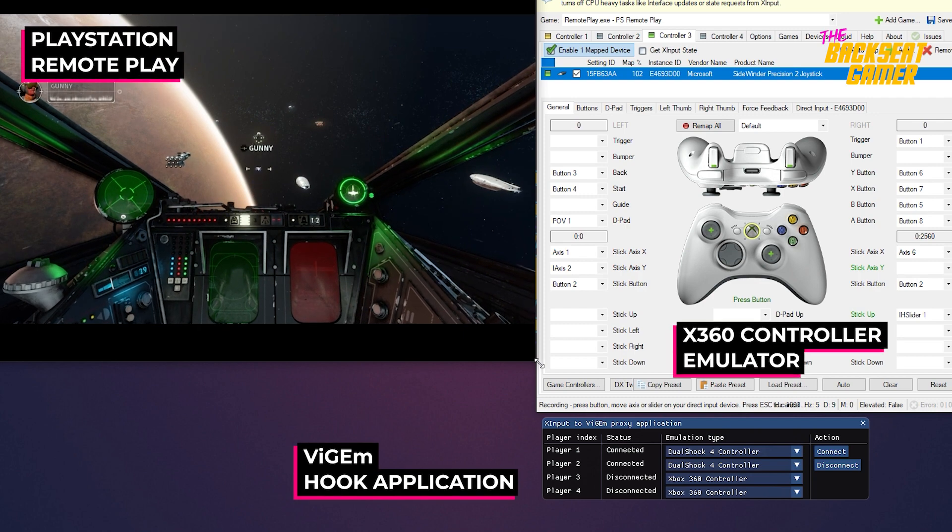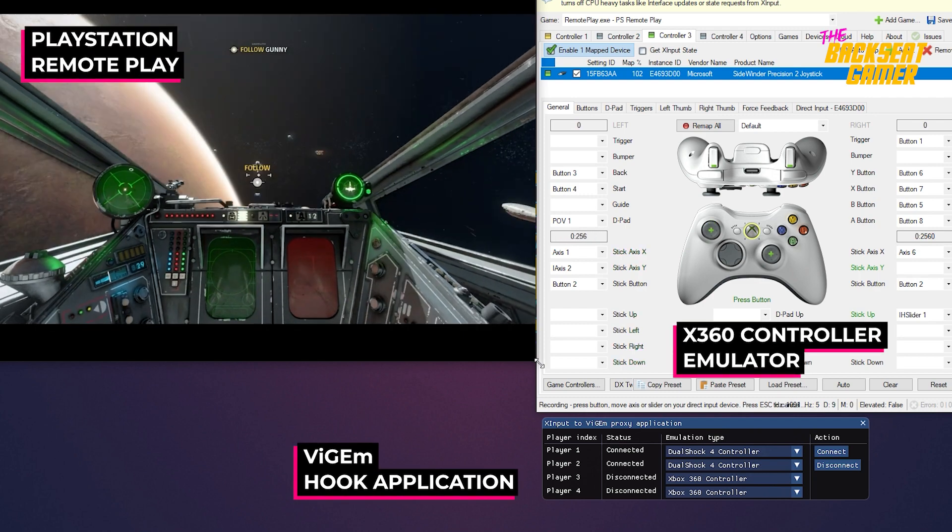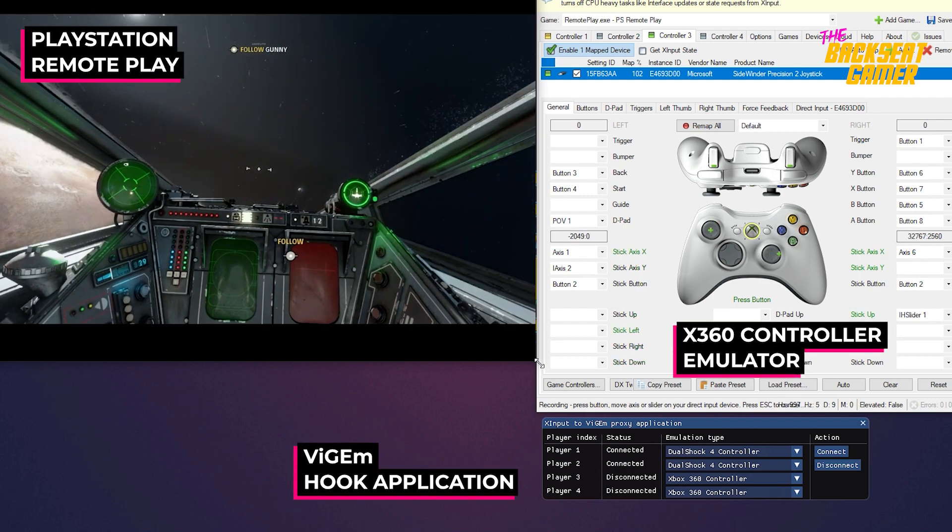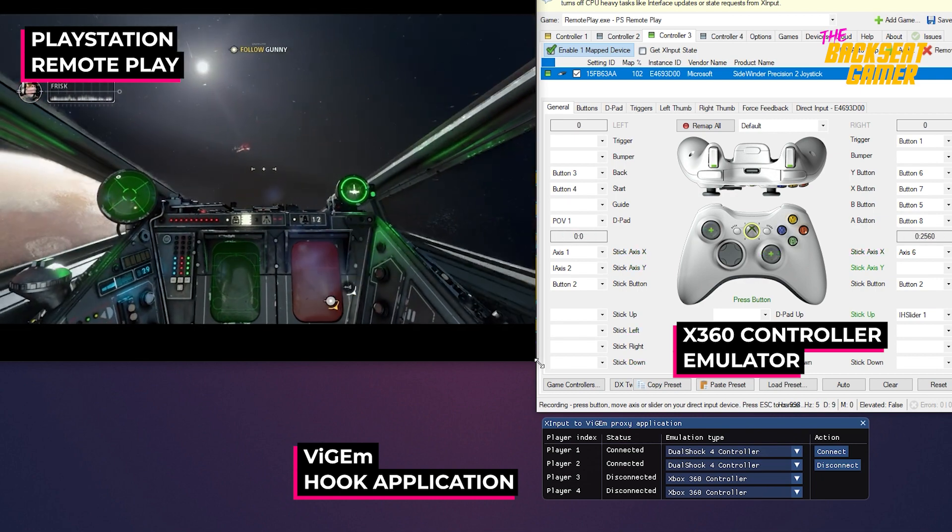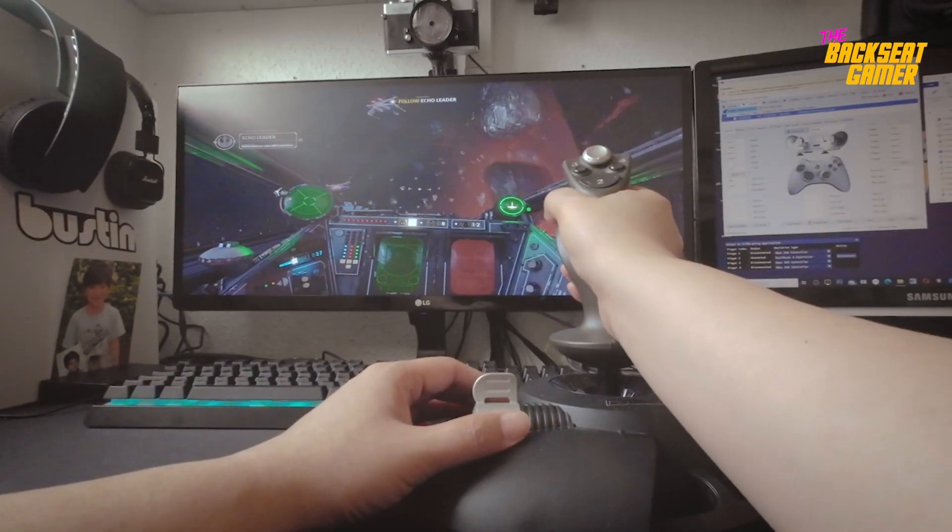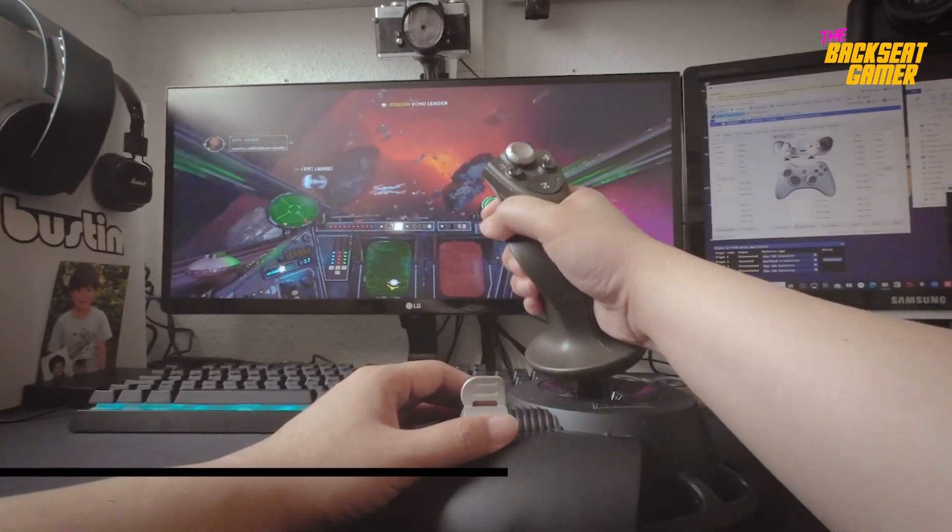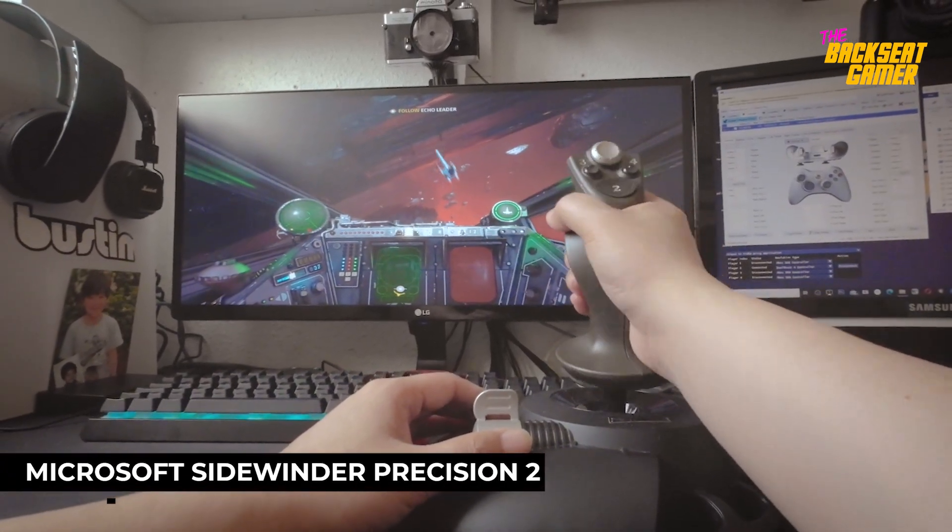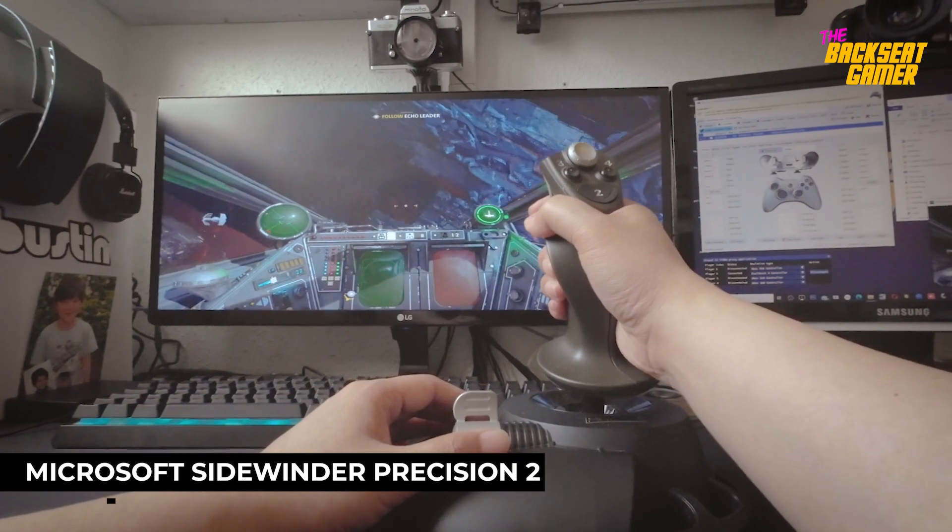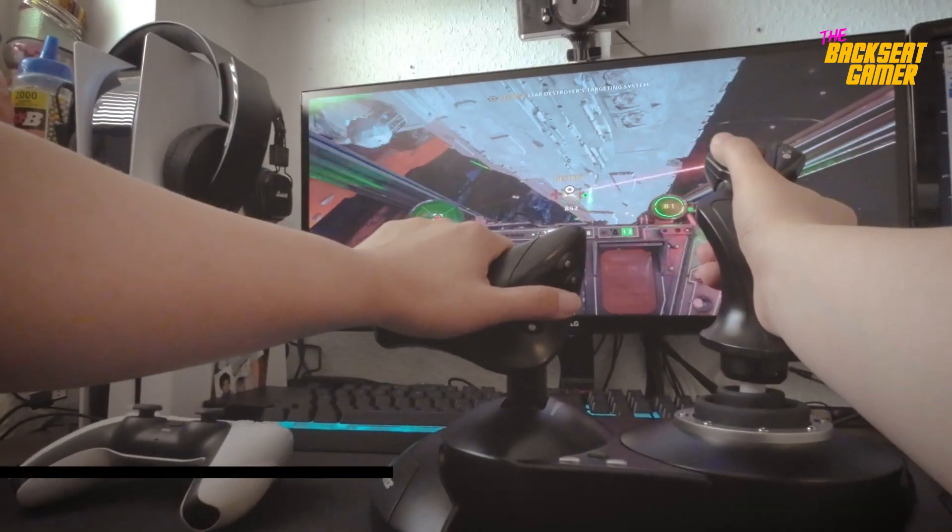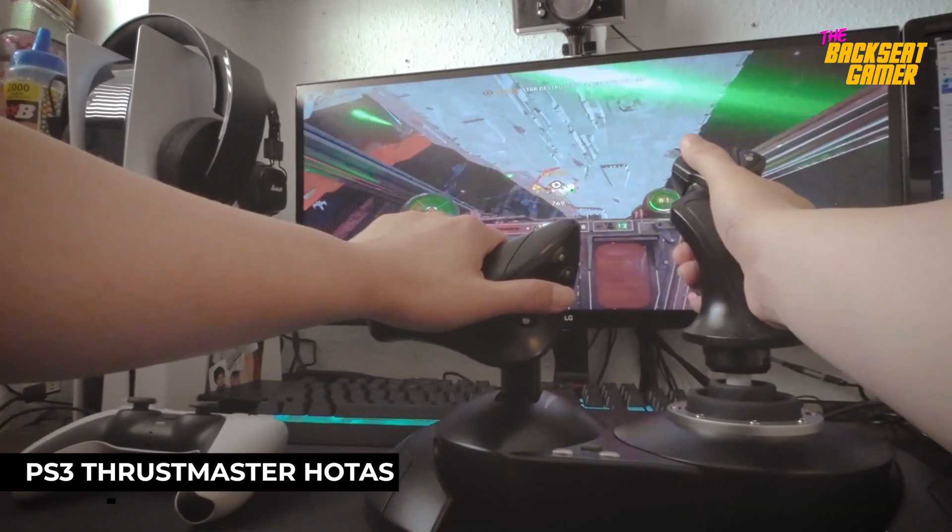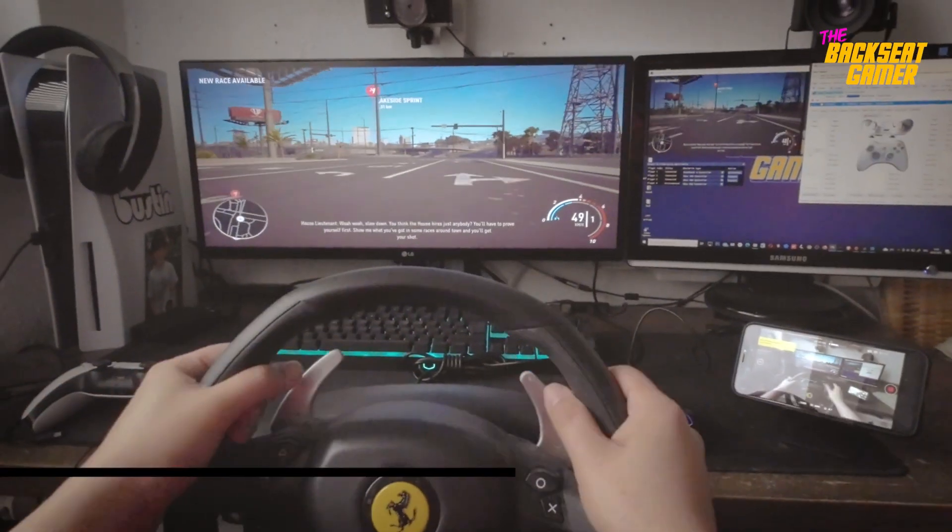You can now play on the PlayStation 5 with an unsupported input device. This method can be implemented with an outdated PlayStation 3 HOTAS or a third-party steering wheel.